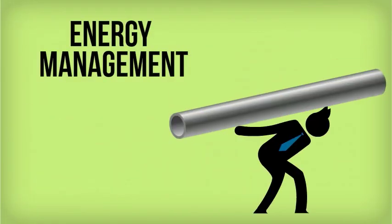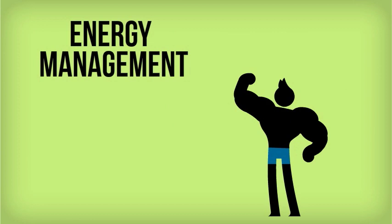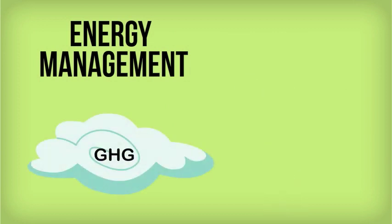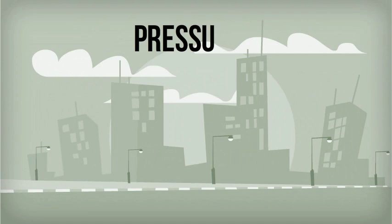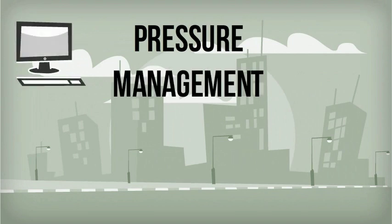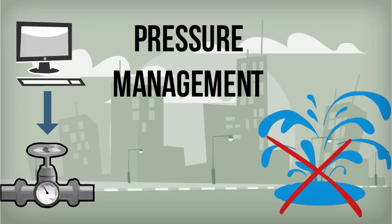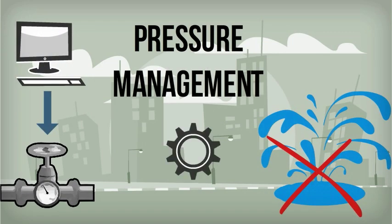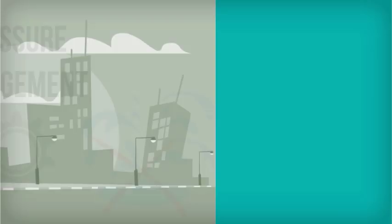Energy management solutions reduce the energy used to transport water to customers while cutting down greenhouse gas emissions. Pressure management solutions control network water pressure to reduce burst frequency and extend infrastructure lifetime.